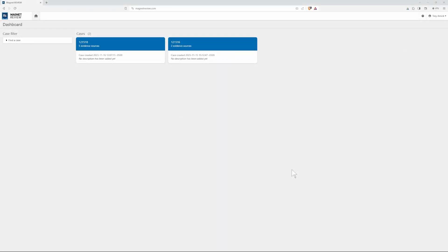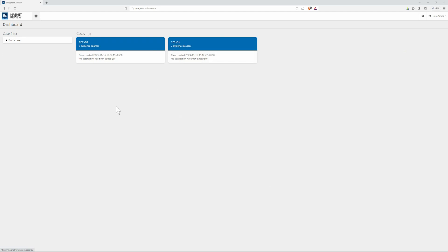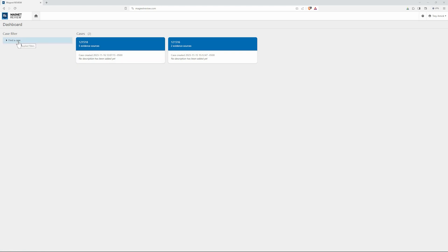All right now that our evidence has been pushed to Magnet Review let's take a quick look at our dashboard here. So here you can see this is the case that we just uploaded today and here's another case that I've already been working on. But let's take a look at what we can do from here. Our dashboard is going to show all of our active cases and allows us to quickly and easily identify what we're working on. And if we need to we can do a quick search with applying some filters. I'm going to go ahead and select this case.